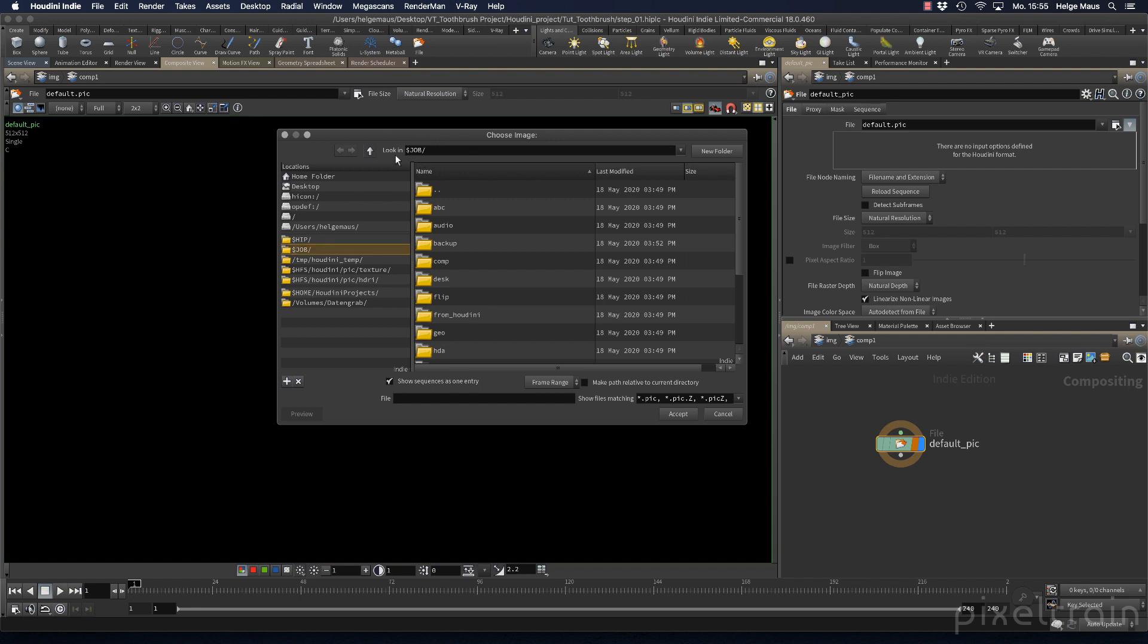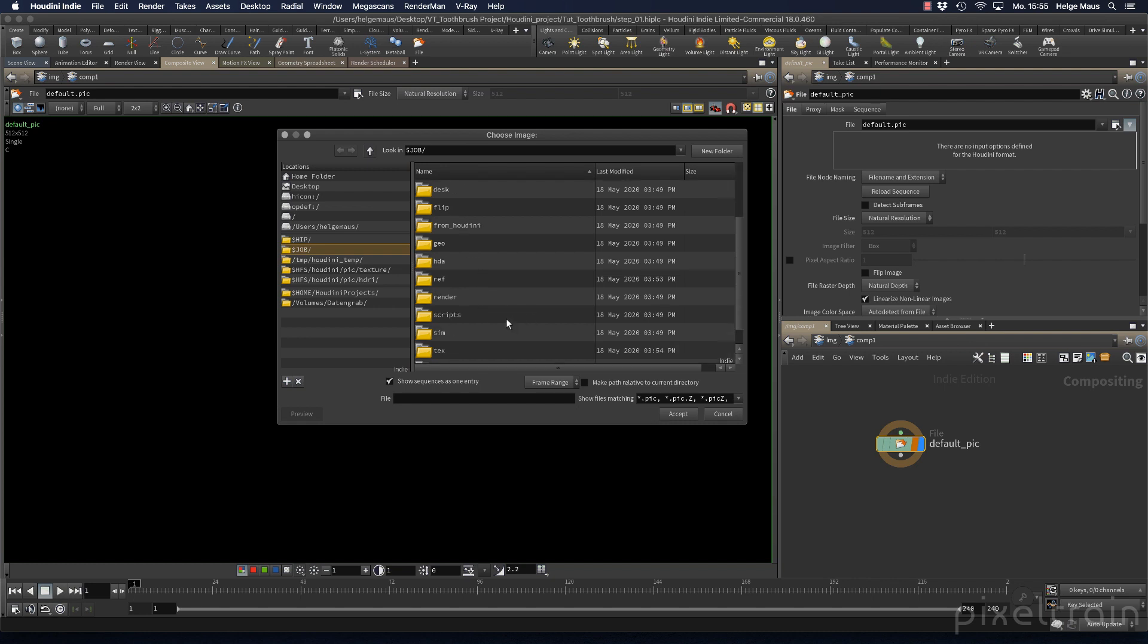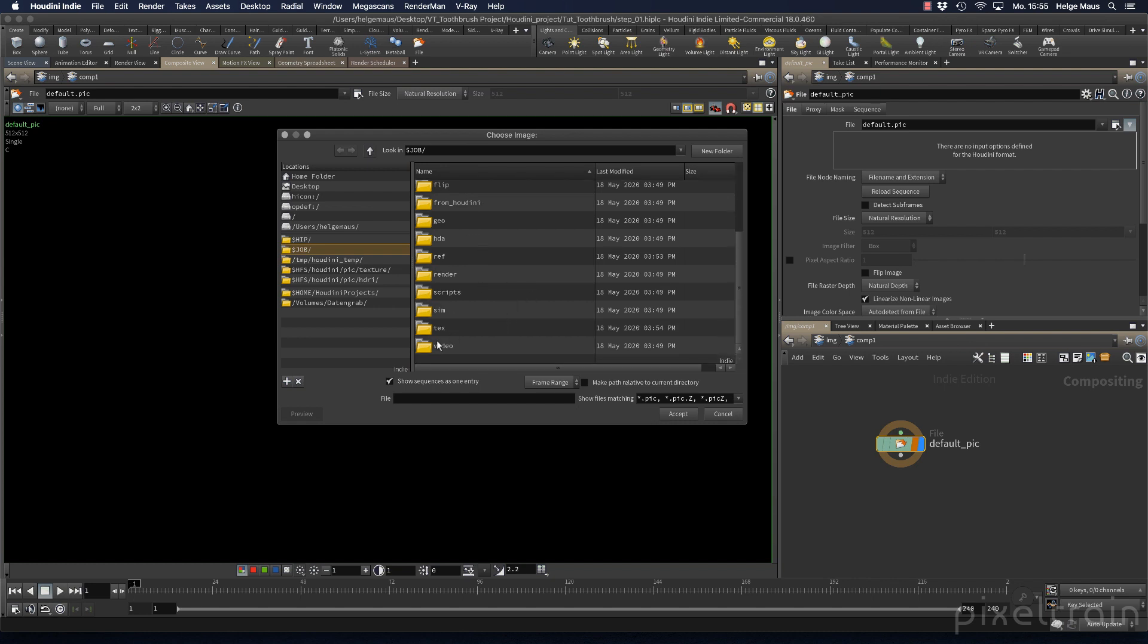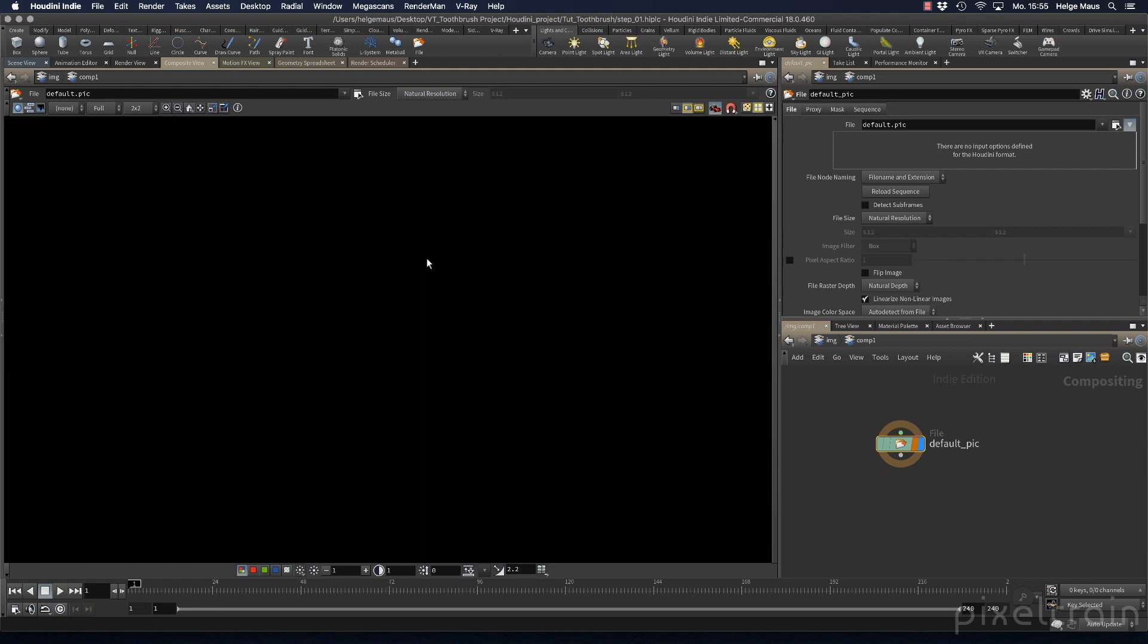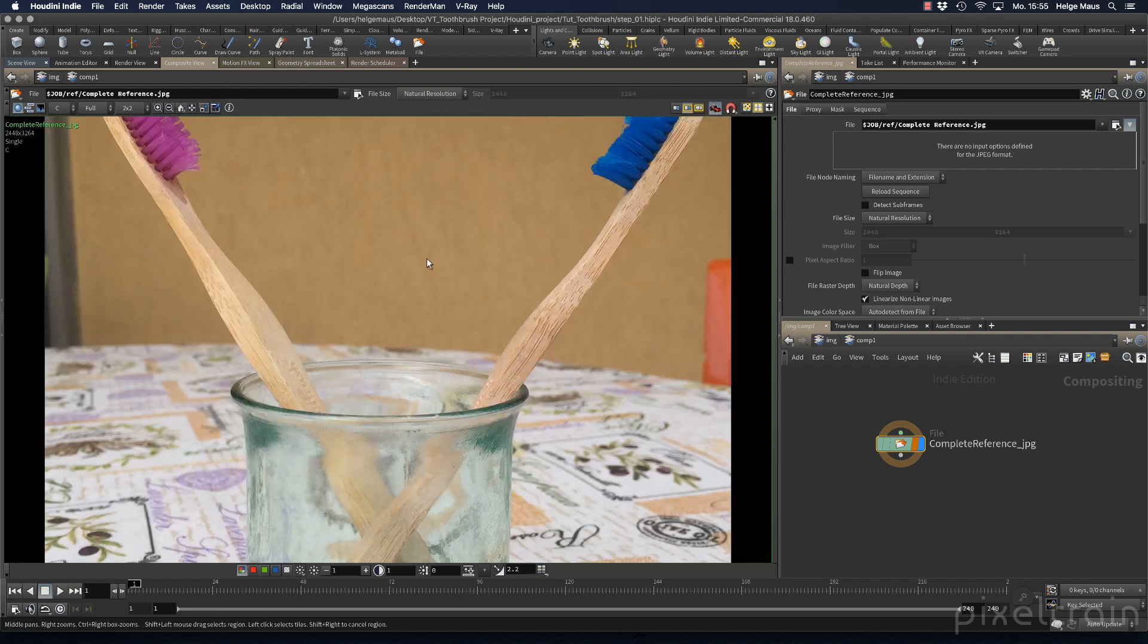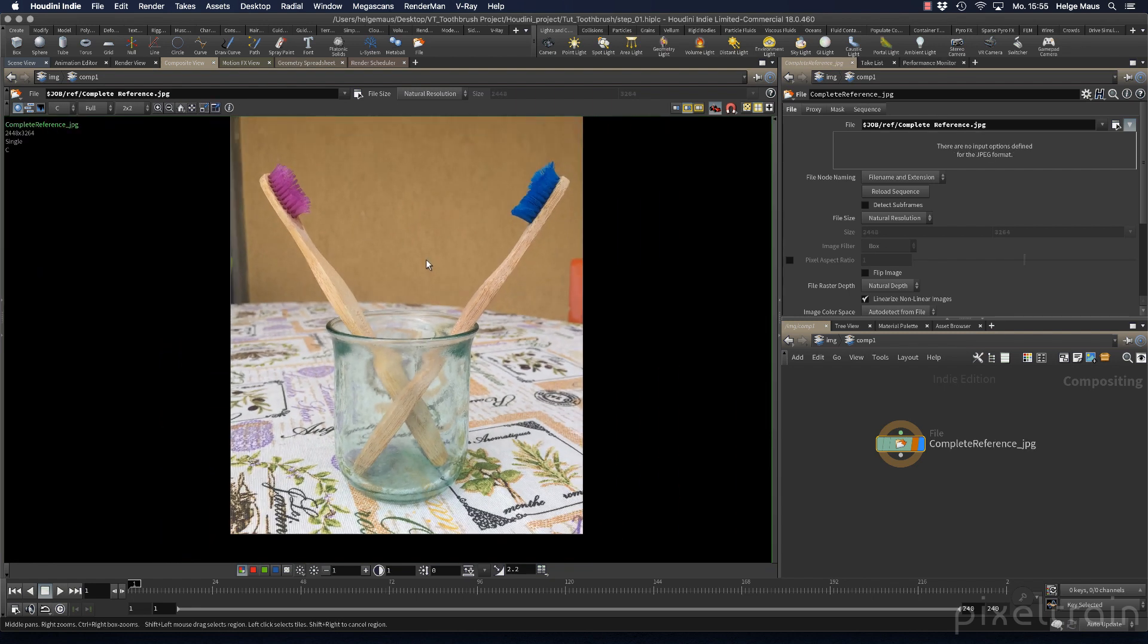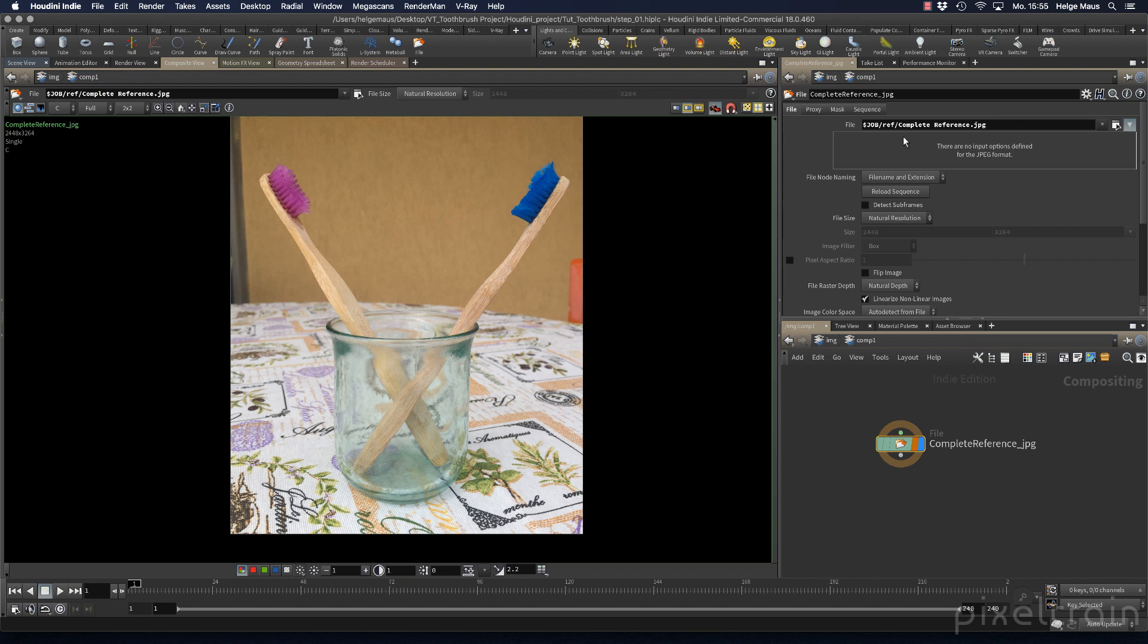we're looking in $Job, and we have our structure. I go to where it is - references. Now I can load this image. This is the path that will be stored in the hip file, and this will always work. Because if you set your project correctly, this becomes the full path.